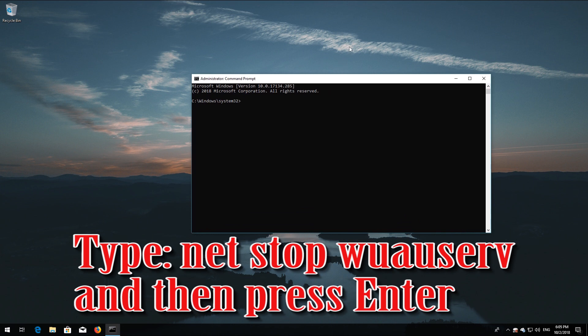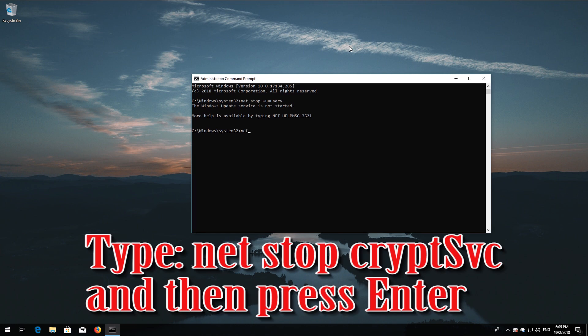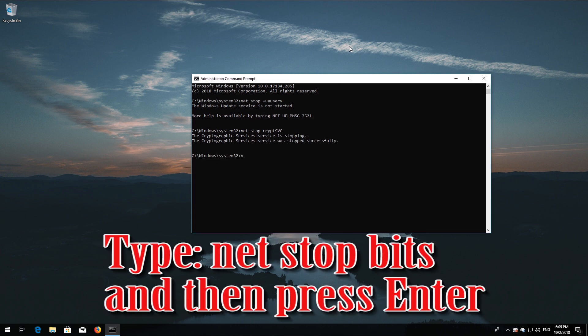Type 'net stop wuauserv' and then press Enter. Type 'net stop cryptsvc' and then press Enter. Type 'net stop msiserver' and then press Enter.